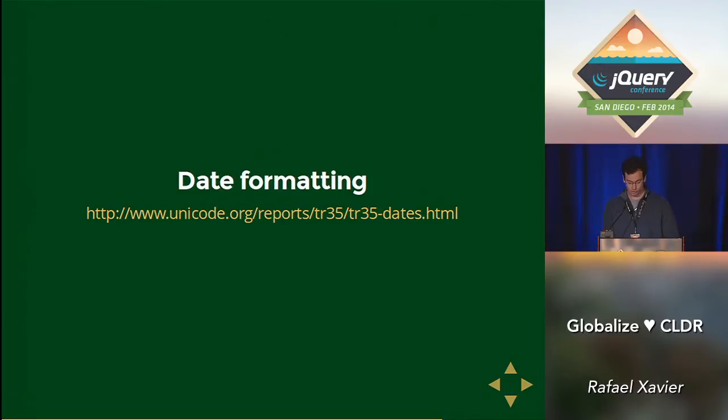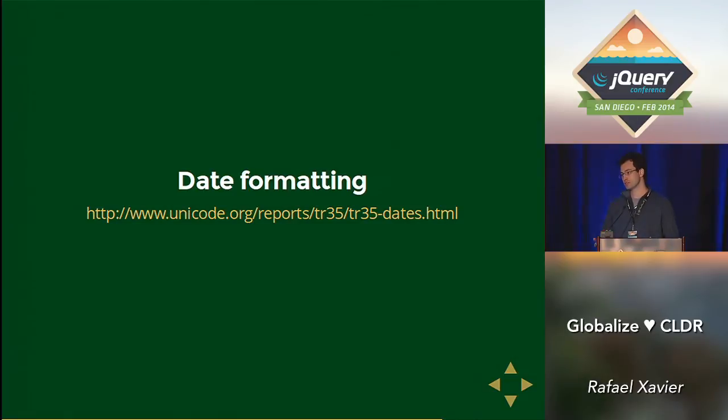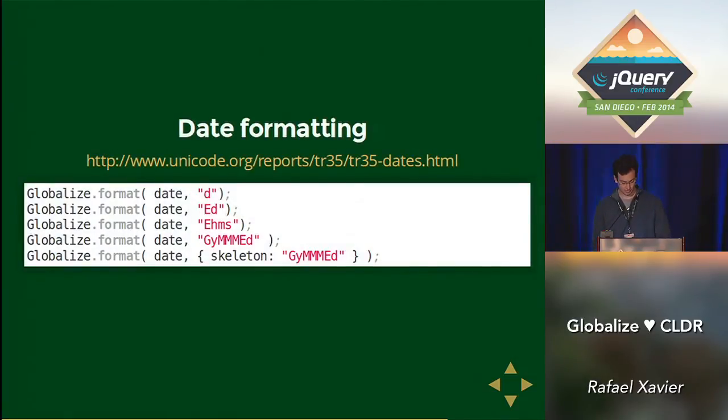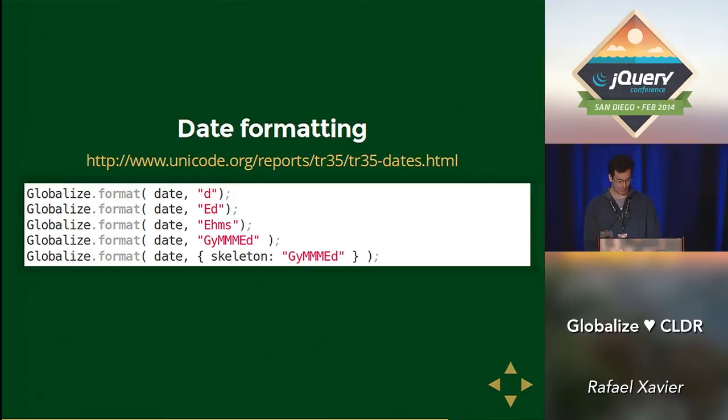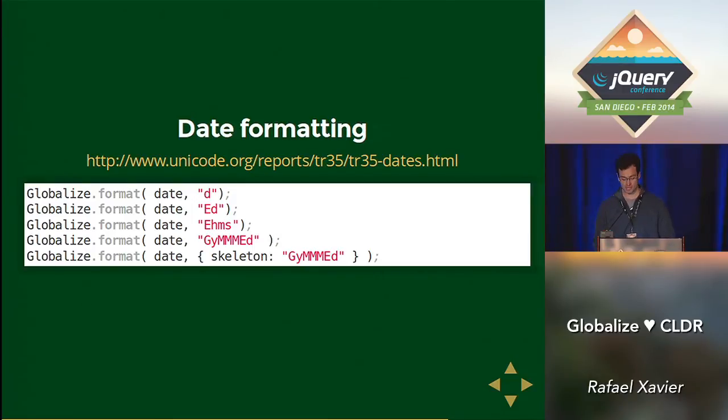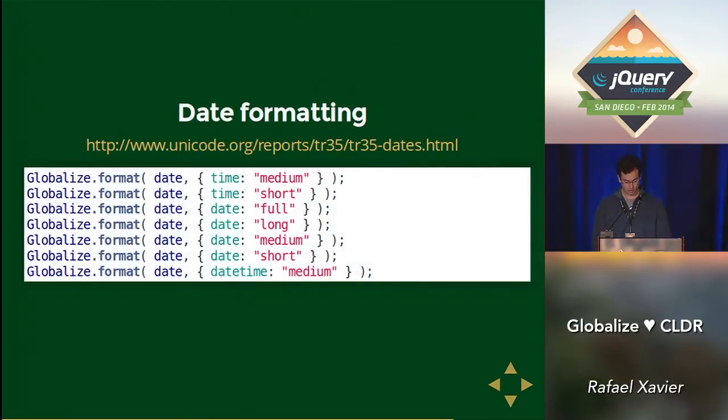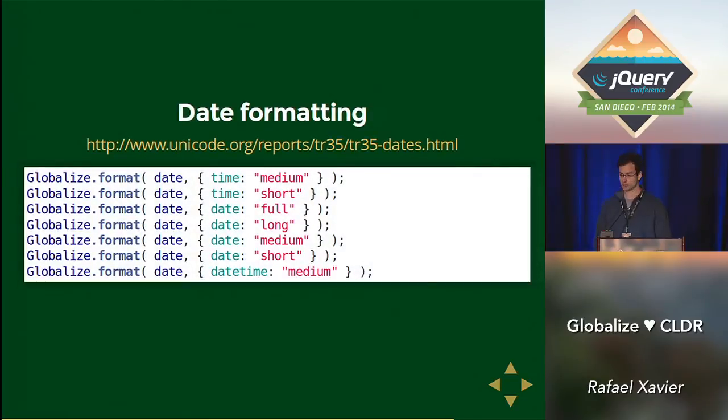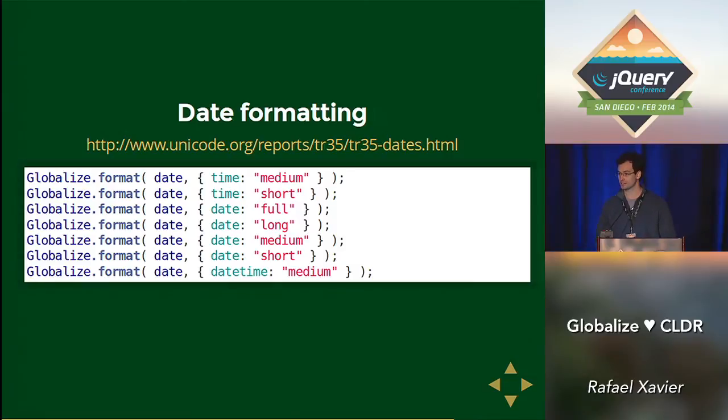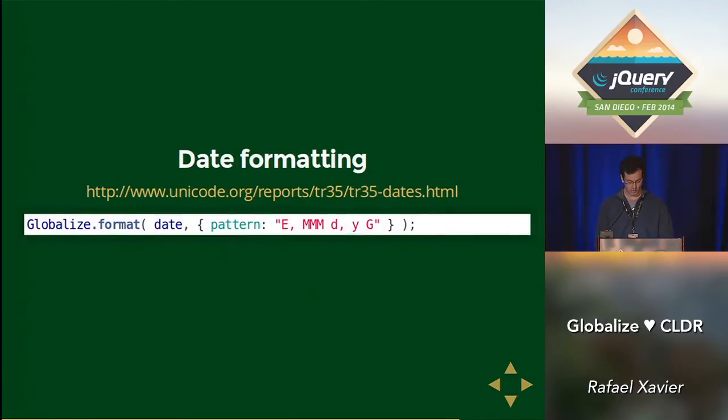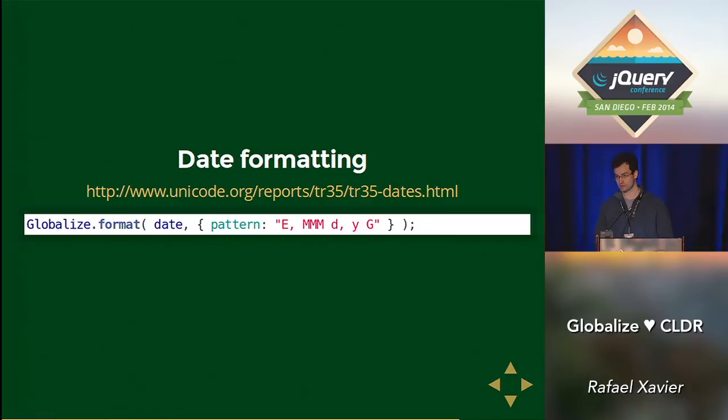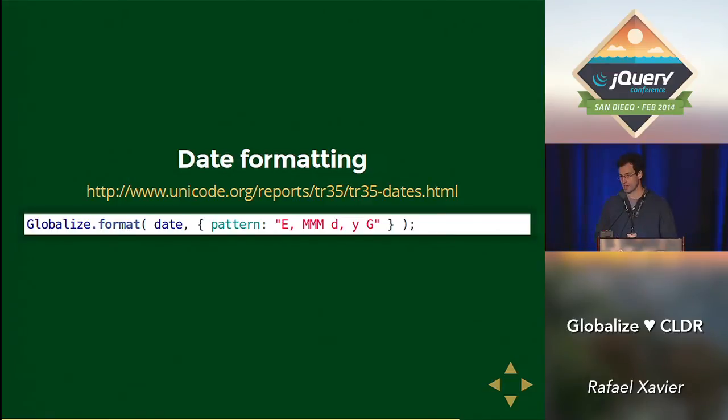So what changed for date format in Globalize? Now we can use CLDR patterns. So this is really great. We have a bunch of different patterns to use. We can use the skeletons preset. We can use the short, medium, full, and long presets for date, time, and date time. Or if for some reason you need to, you can use the actual pattern.